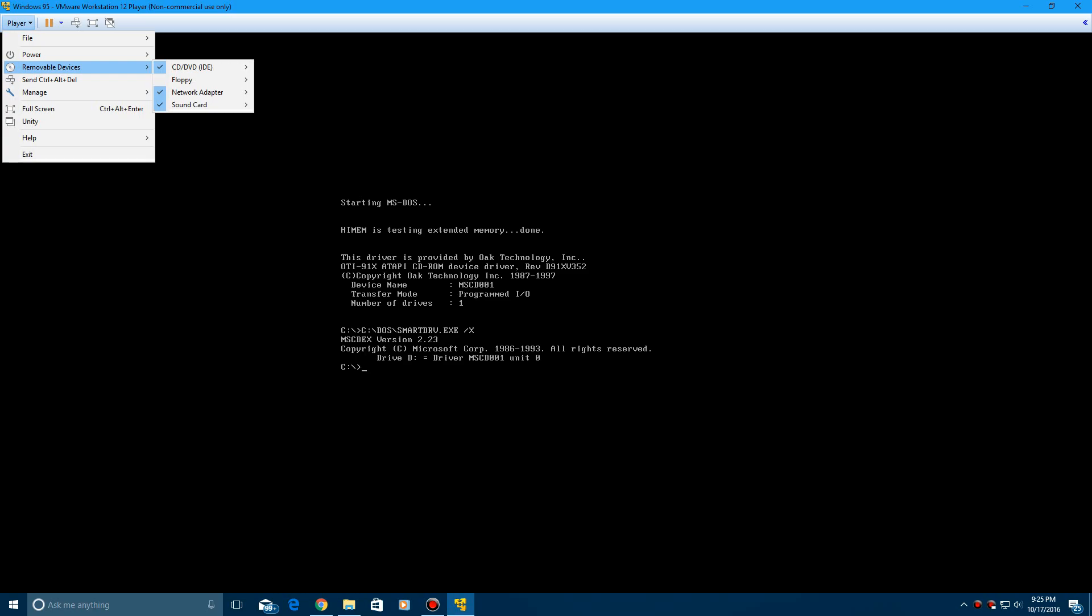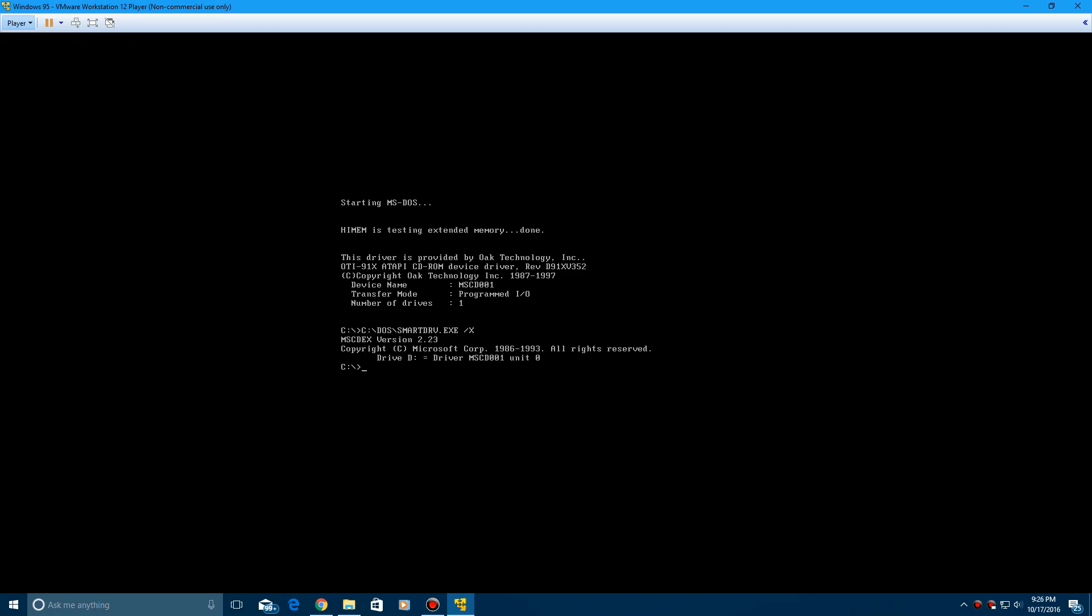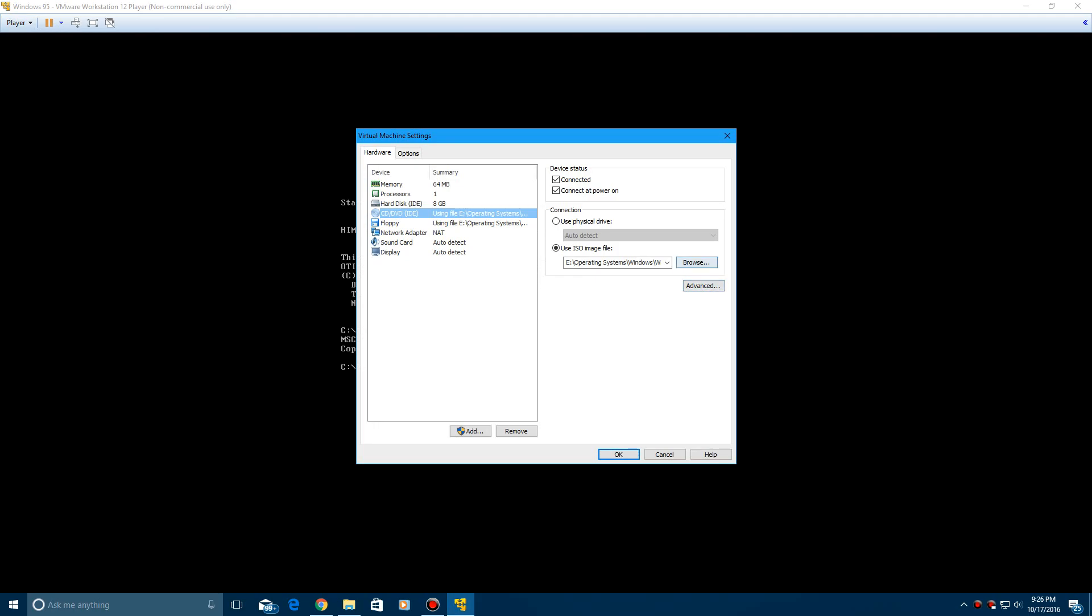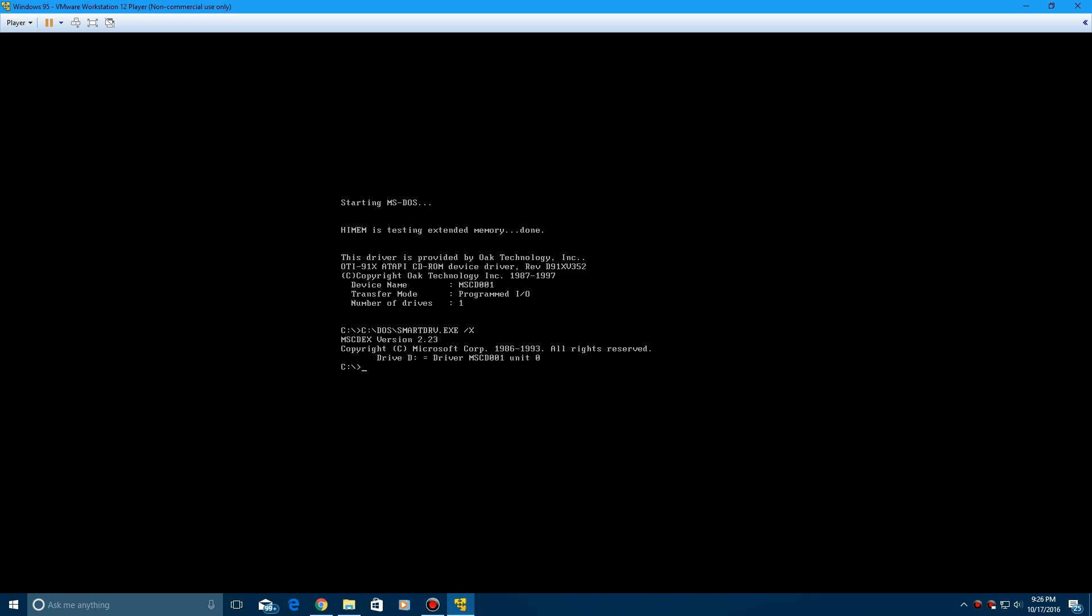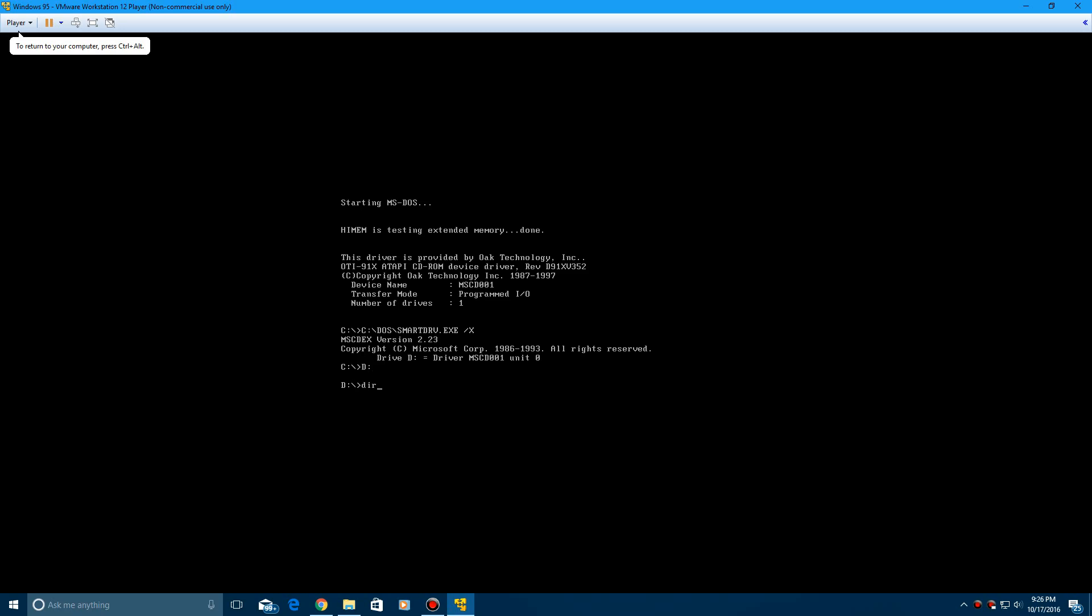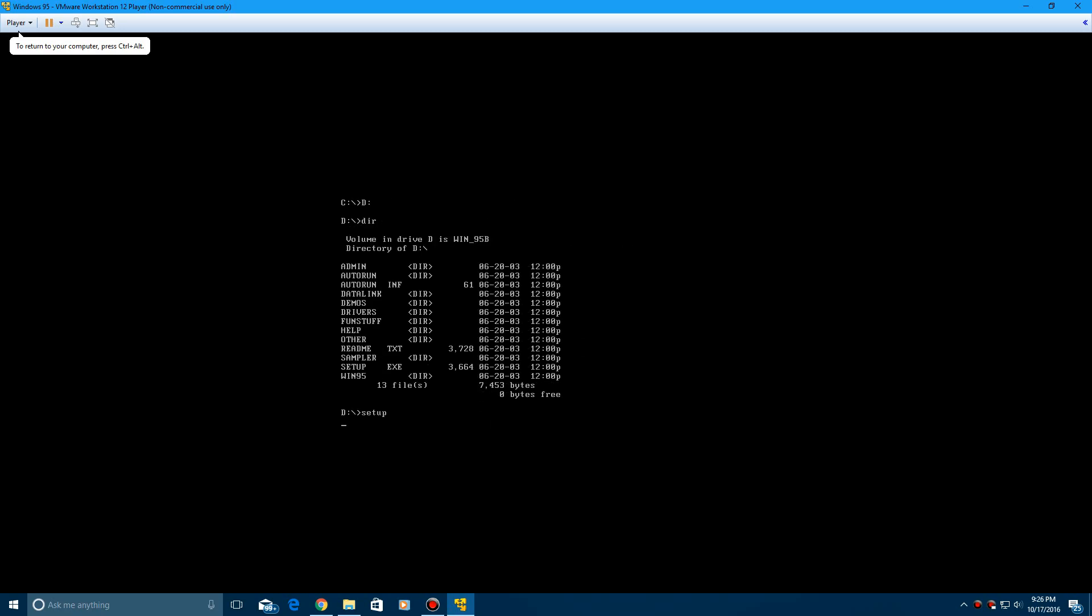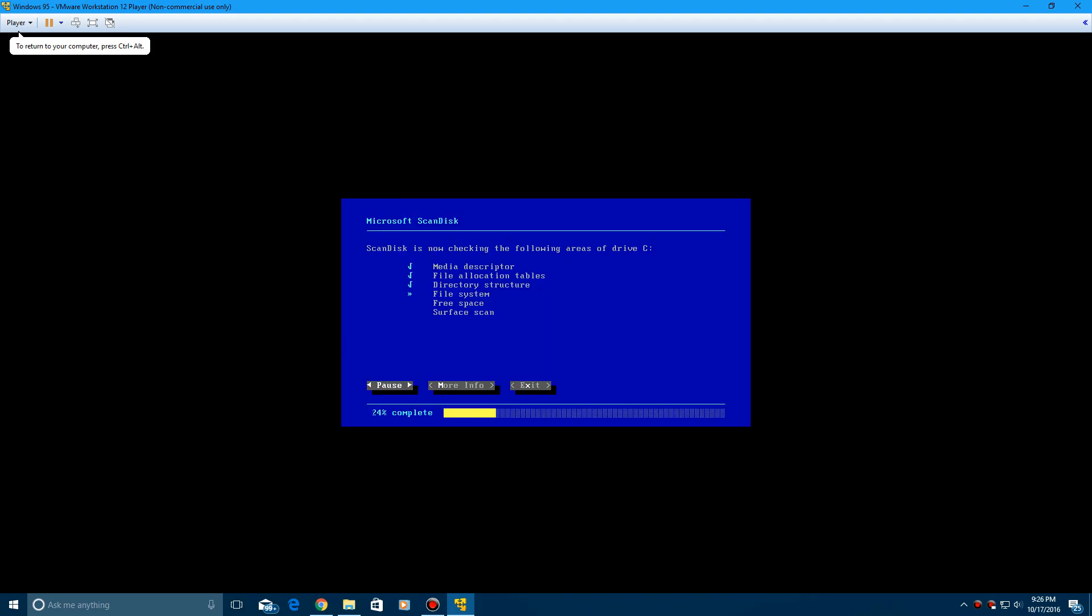And what you want to do after you have MS-DOS installed is you want to insert the Windows 95 ISO, which mine's already in there. But that will be included in the description along with the product key and stuff. So what you want to do here is type in D colon, then DIR to make sure setup is in here, and type in setup. Click enter.